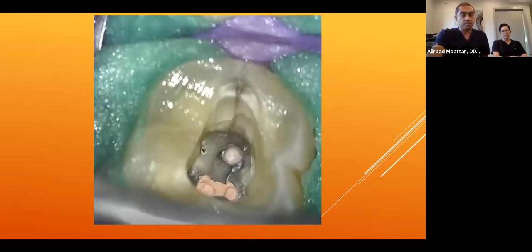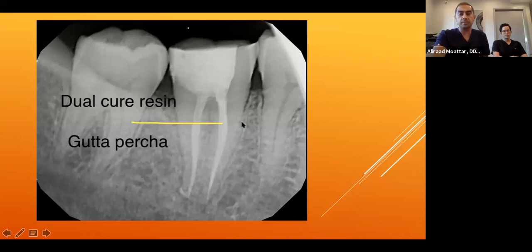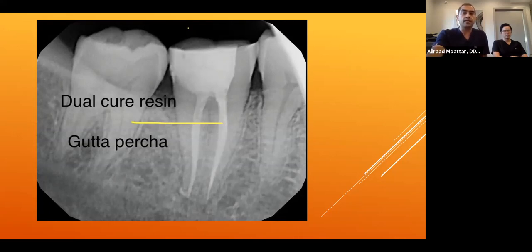Root canal treatment was completed and the tooth restored with resin composite. After obturation, a few millimeters below the fracture line, we inject dual-cure composite and fill the whole canal, the crack, and the access — hoping that with proper full cuspal coverage restoration, the tooth can survive. We also put the tooth completely out of occlusion.